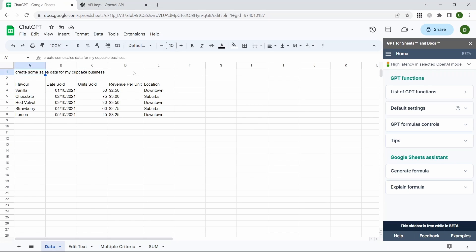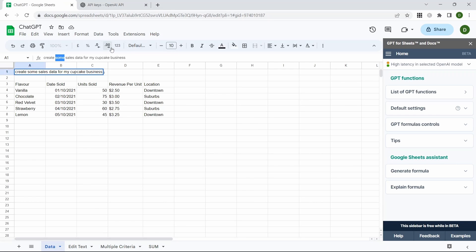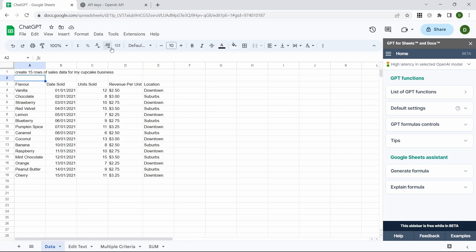We could probably also add a few more rows of data in here, so rather than create some sales data we'll type in create 15 rows of, and you can see now it's given us more rows of data.